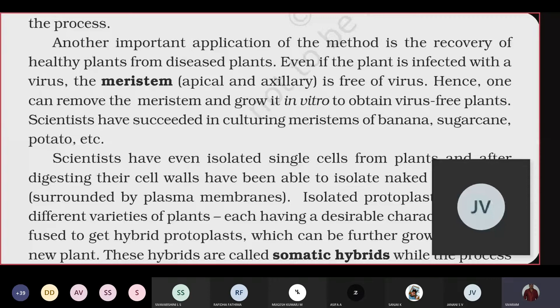Meristematic cells are obviously the totipotent cells because they undergo continuous cell division and the newly formed cells continuously differentiate to give rise to different types of tissues — parenchyma, collenchyma, sclerenchyma, xylem, phloem — all obtained from newly formed cells of the meristem. So the meristem is considered as a totipotent cell. We can obtain disease-free or virus-free plants by using meristem culture.